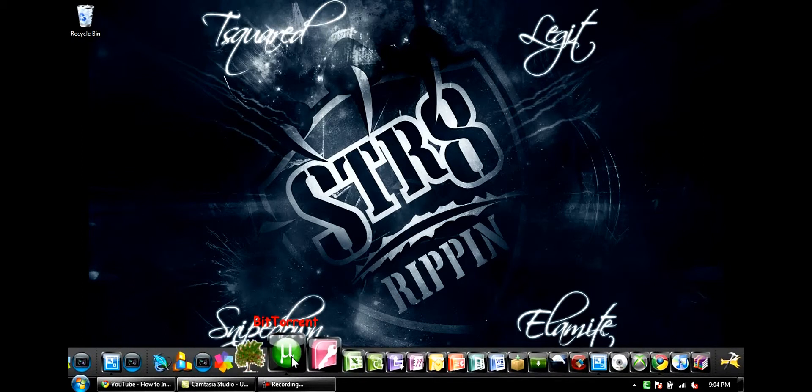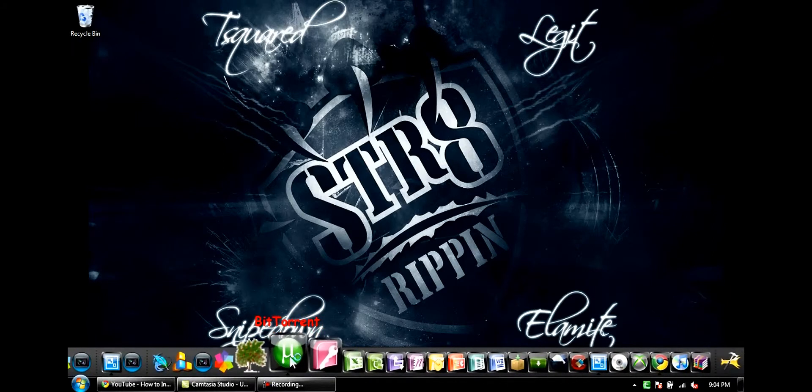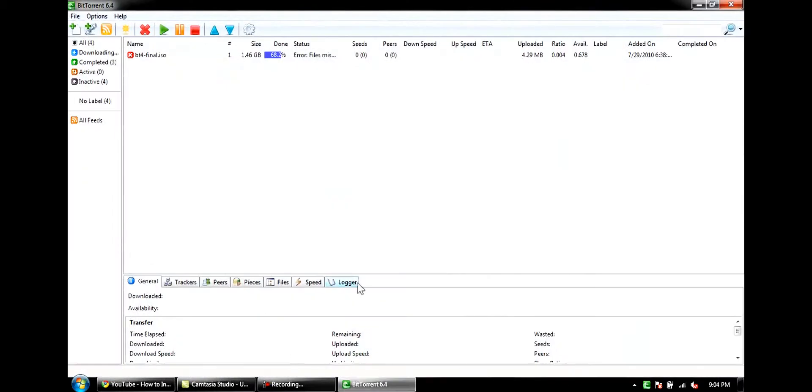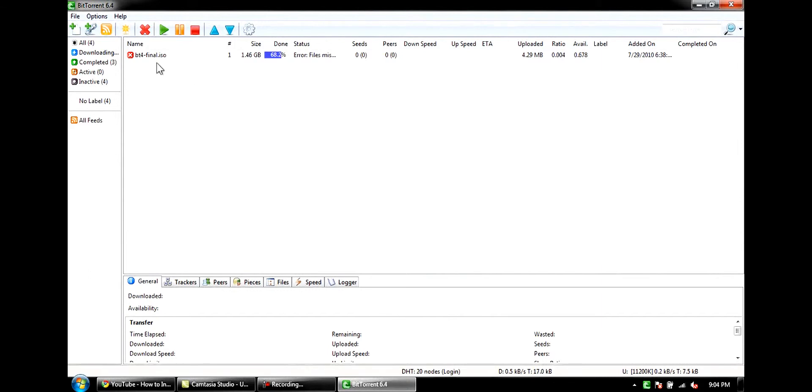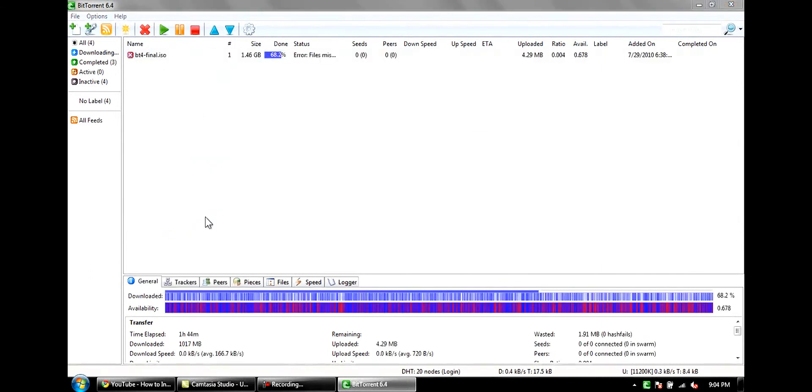Basically, there's I think three different types of torrent programs that you can get. There's BitTorrent, which is the one I use, I just like it more. And then there's uTorrent and then there's one more, I don't know what it's called. But anyways, as you can see, this is what it looks like.